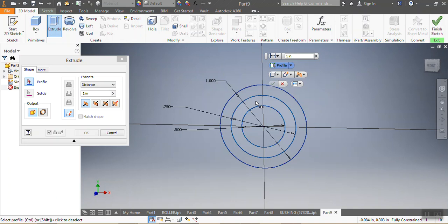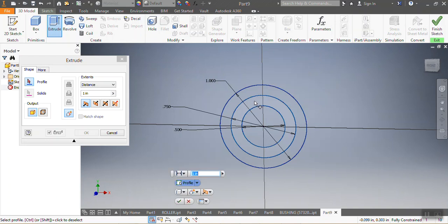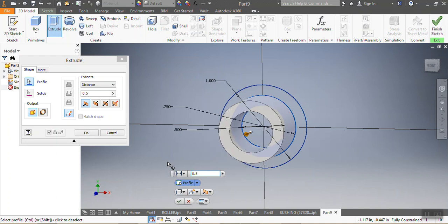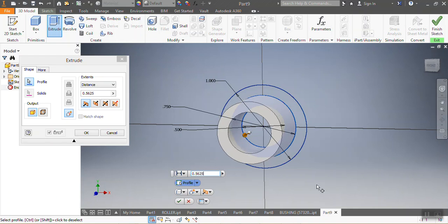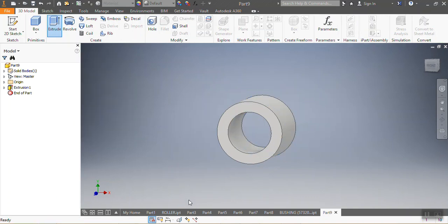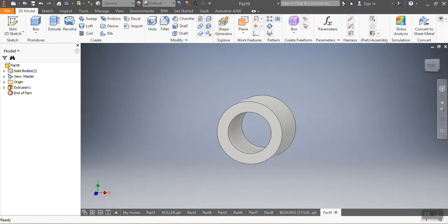You choose the part that you need to add a dimension on. So for this one, what you need to do, it needs to go up to 0.5625. You go okay.